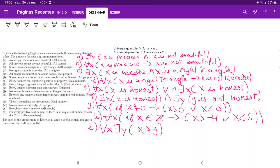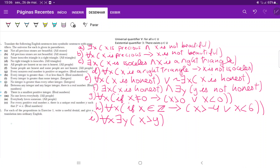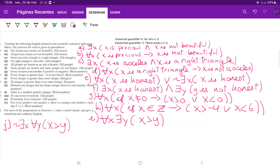For J, 'no integer is greater than every other integer.' We are in the universe of integers. So for J, we're going to say: there does not exist an integer X such that for all Y, X is greater than Y. We're saying there doesn't exist an integer such that for all the other integers, X is the biggest one. So no integer is greater than every other.